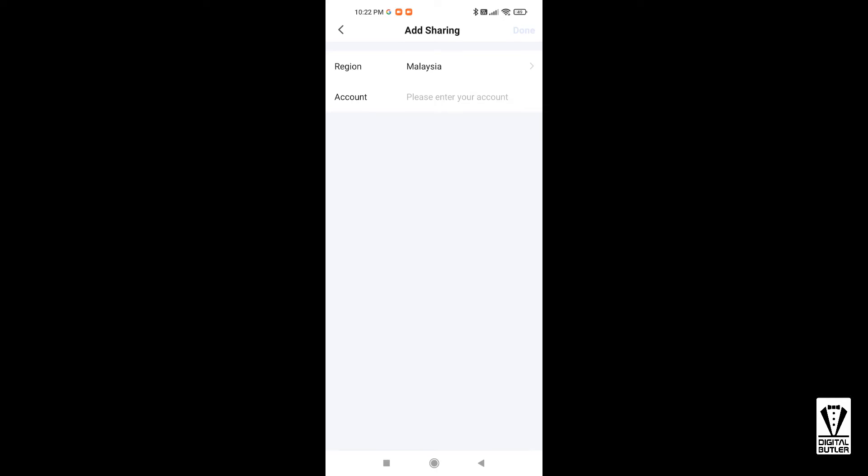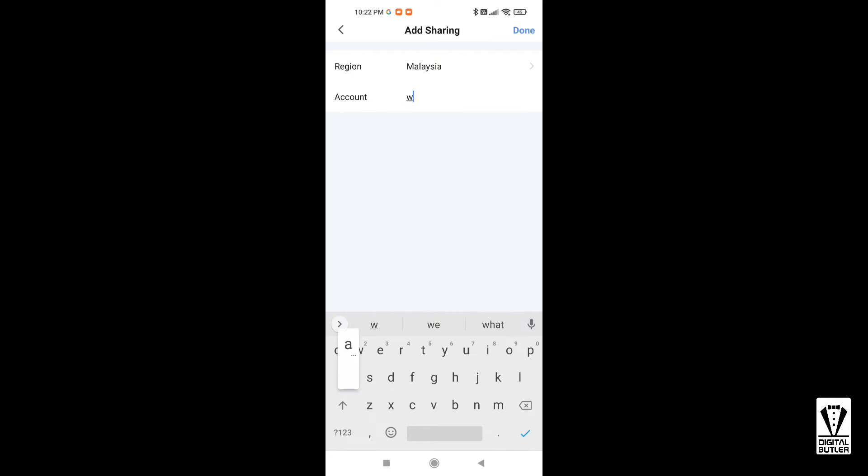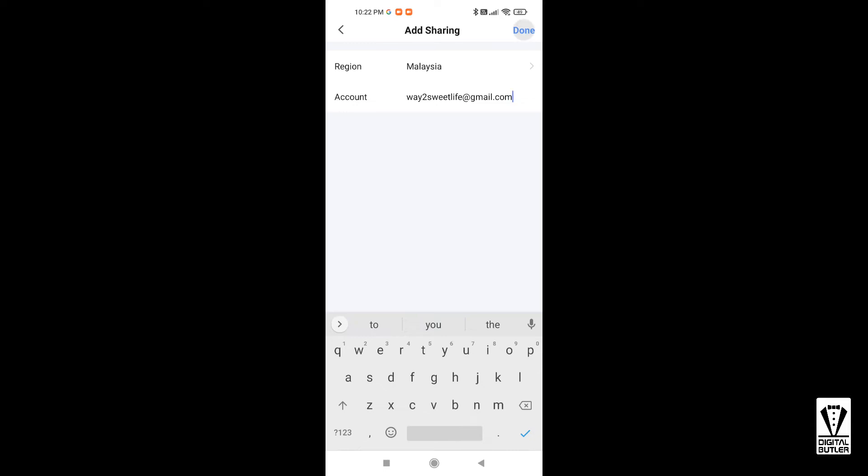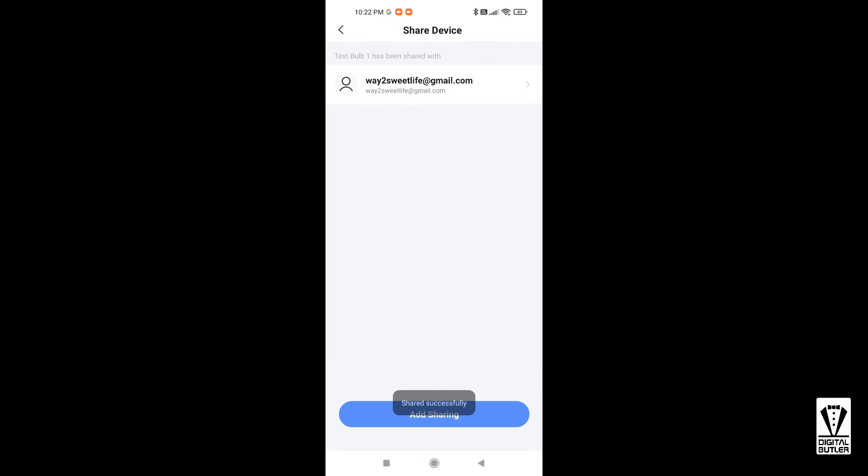On the account, enter the account name of the person you wish to share your device with and tap Done. On the other account, they will get a notification that you have invited them to share the device. The device name should now appear on their home screen.